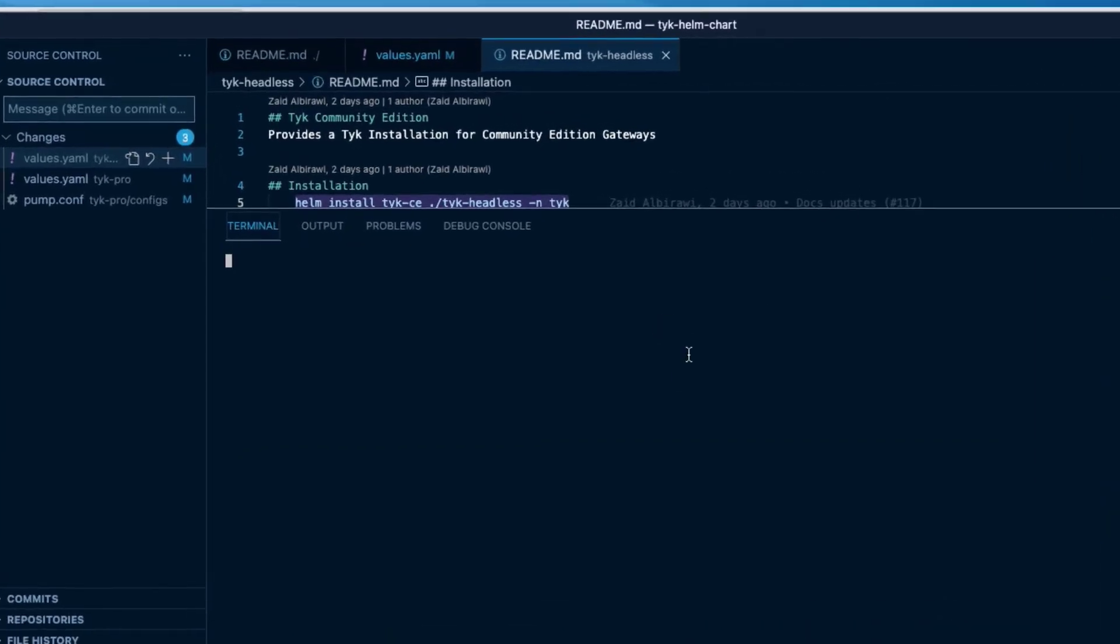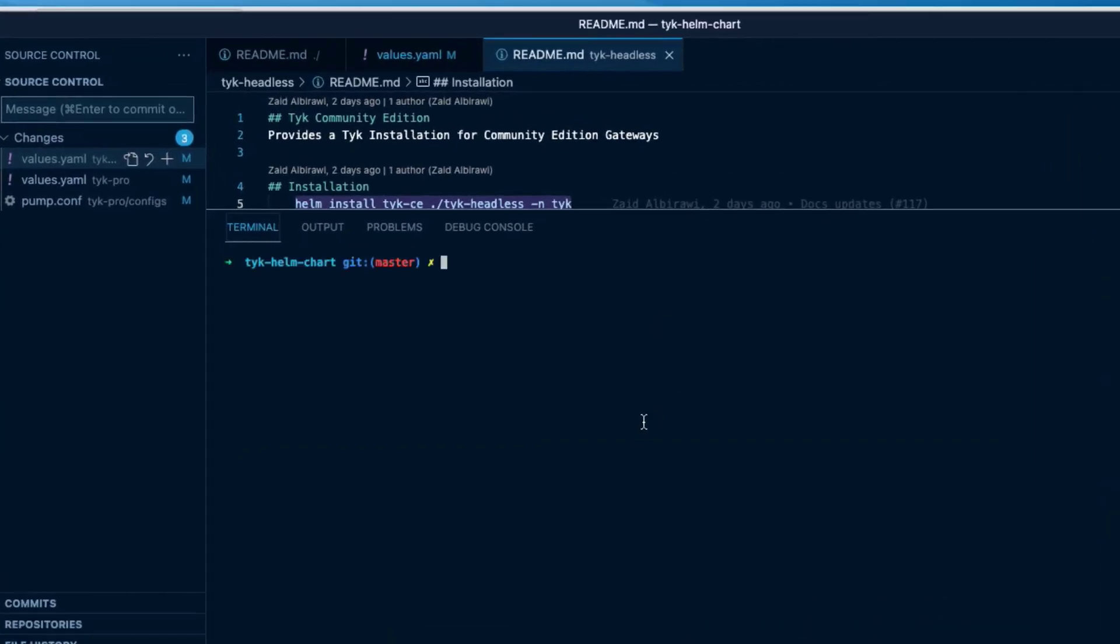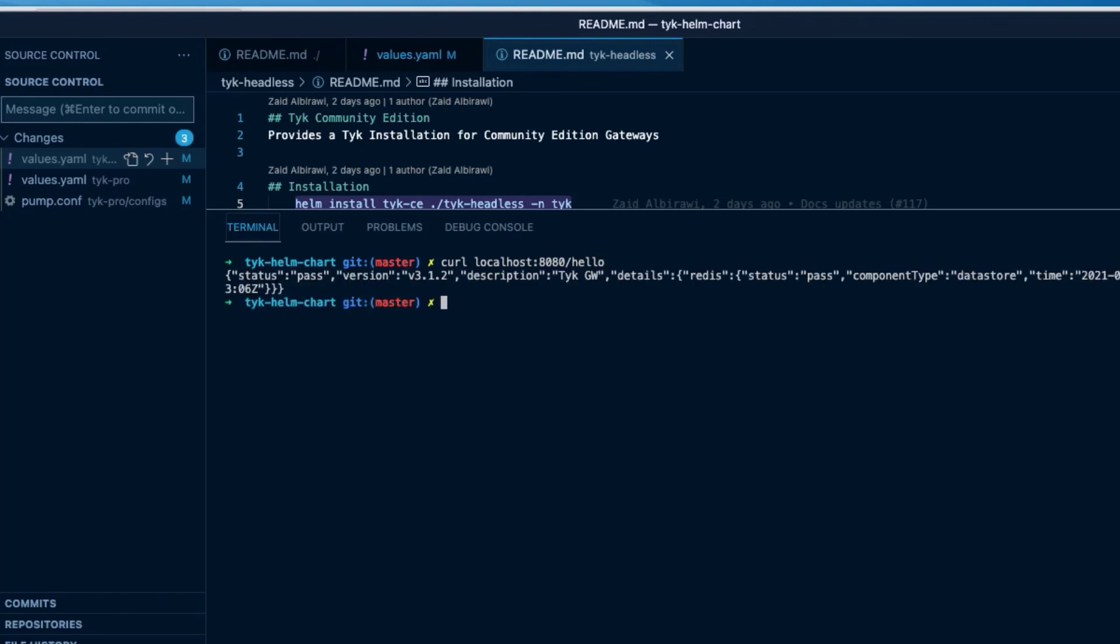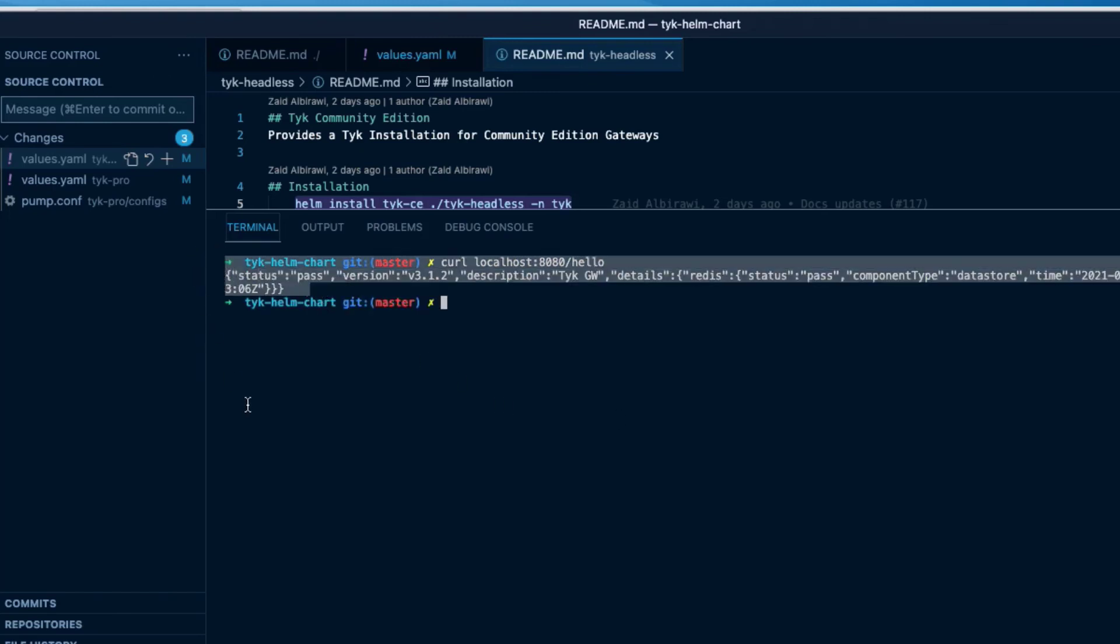Now we can open up another terminal. We're going to curl to localhost on 8080 to the hello endpoint, and we get some data back. That's it! Watch the next video to learn how to create your first API.